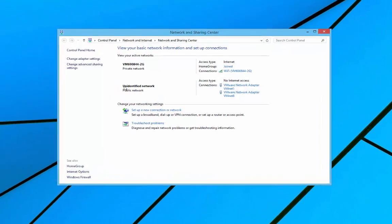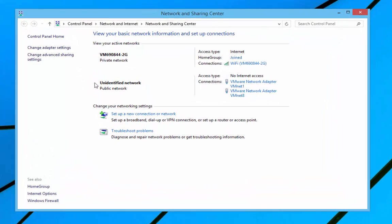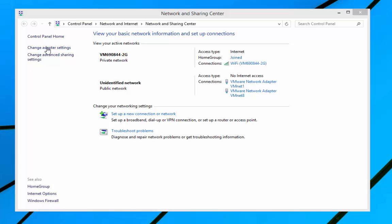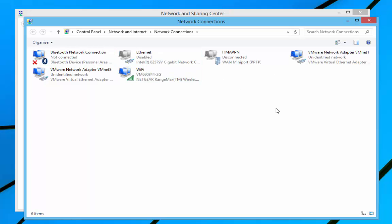That's going to open the network and sharing center up. Down this left hand side we can change adapter settings so we left click and then within there you'll see all the ways we have of connecting to the internet and here's our Wi-Fi that we're using.